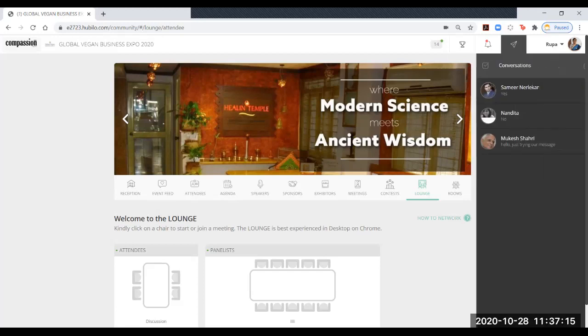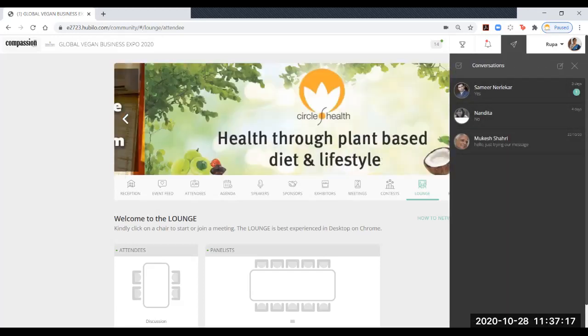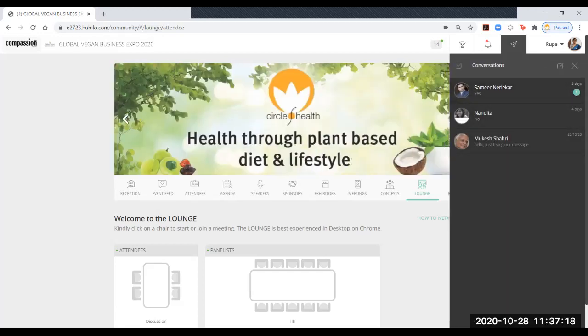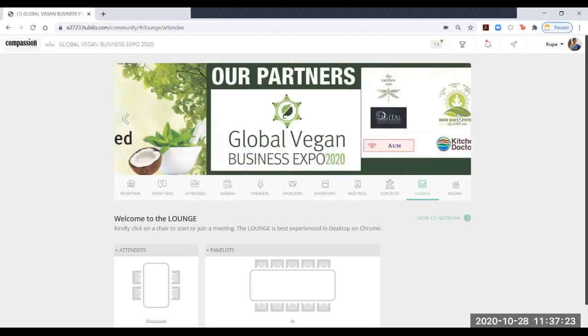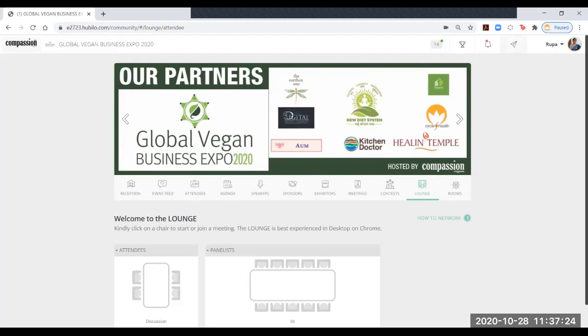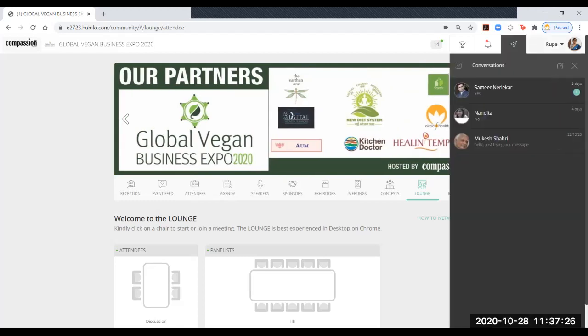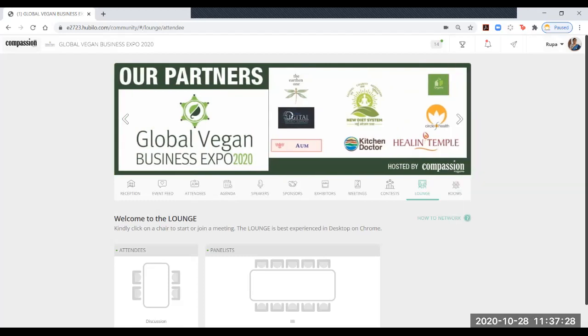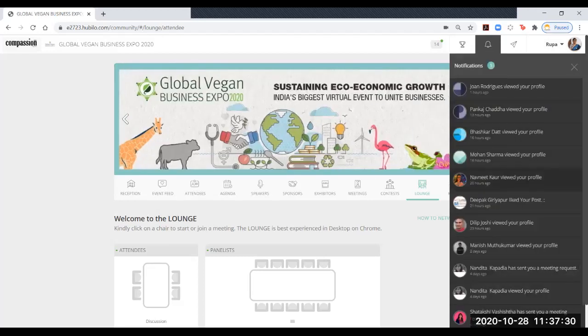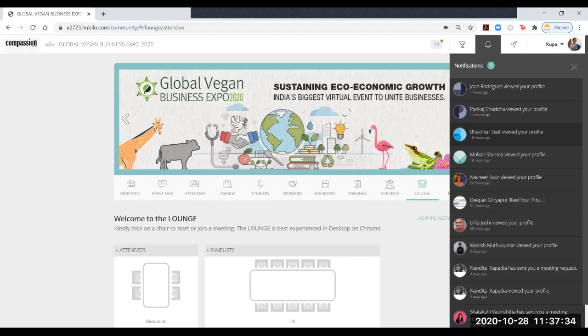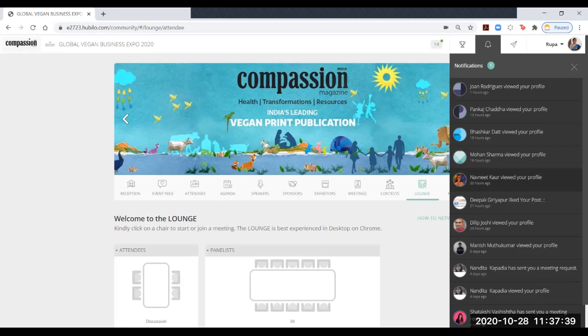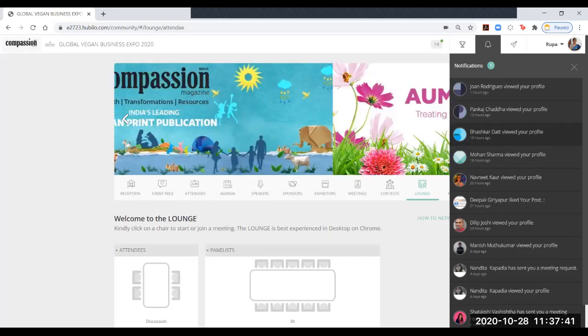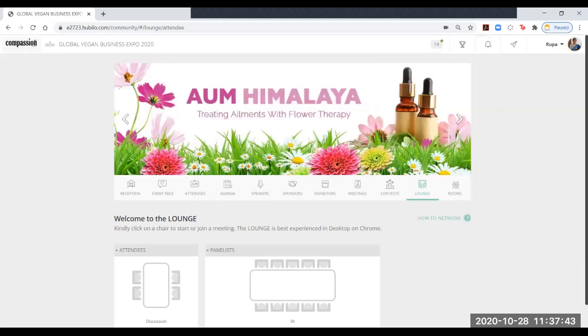And then these are your notifications and your conversation area where you had your chats with other fellow attendees and exhibitors. You can chat just like how we have it in Facebook. On this bell button, there'll be lots of other notifications. My profile has already been seen by more than half a dozen people.